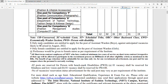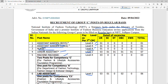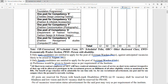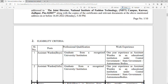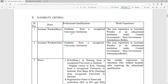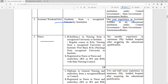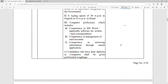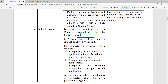For the Assistant Warden Boys post, only male candidates can apply. For Assistant Warden Girls, only female candidates apply, though male candidates may also be considered with preference given accordingly. For the Junior Assistant post, you need 10+2 qualification and typing speed of 30 words per minute in English or 25 words per minute in Hindi.